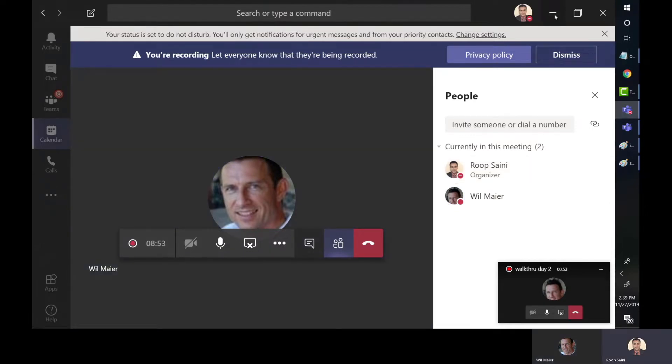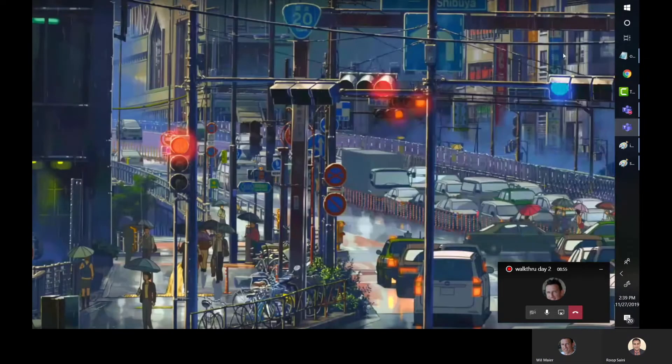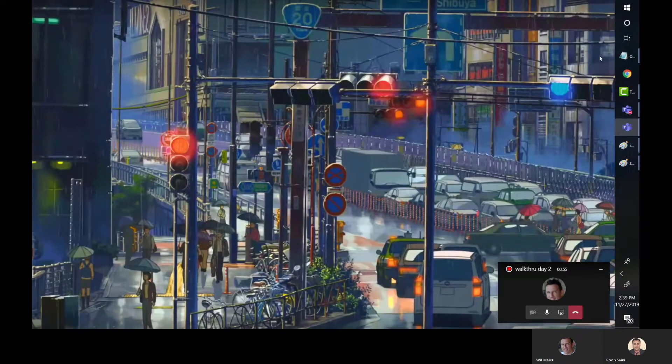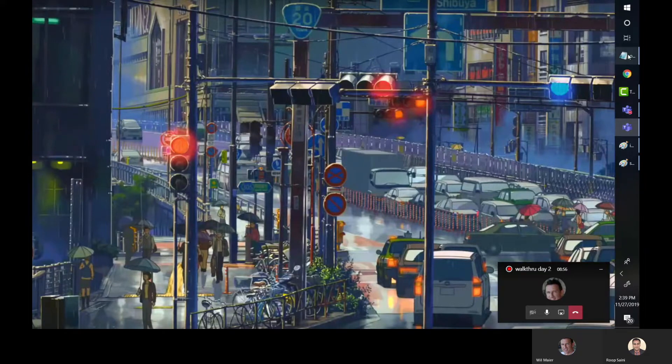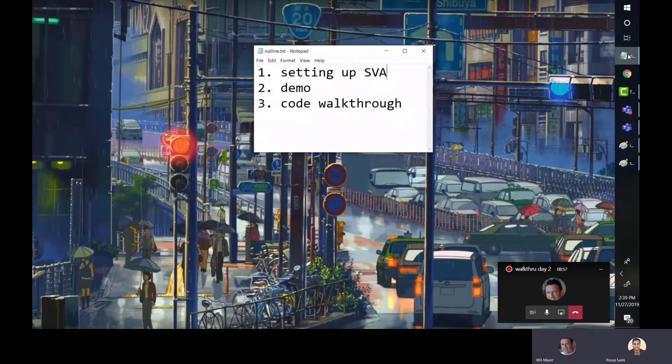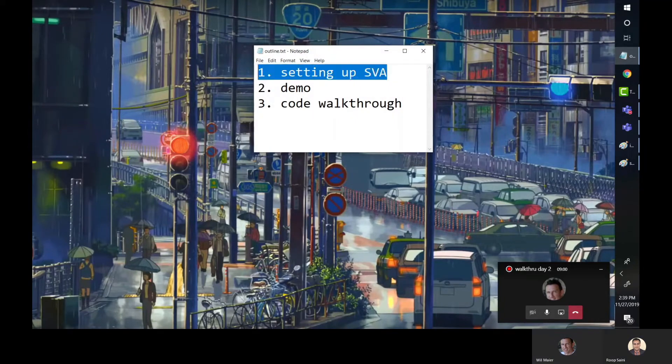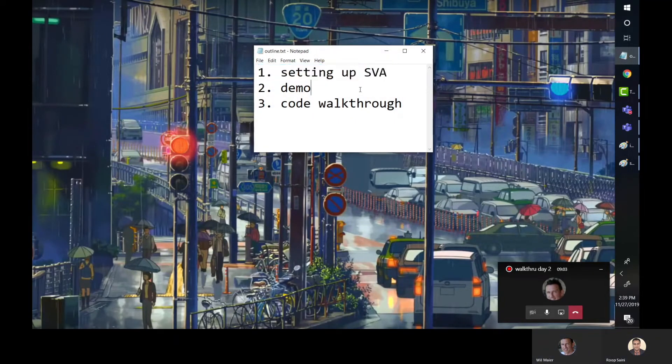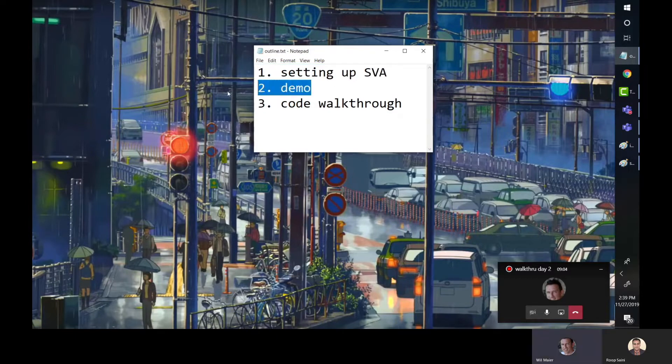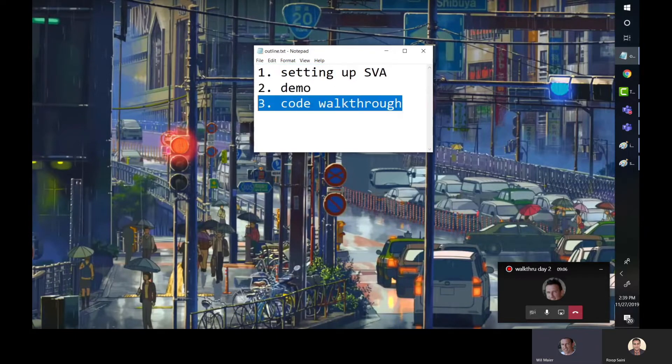All right, so I thought we would do this quick walkthrough for the iModel.js developers out there, anyone who's interested in starting out. So what we're going to go through in this video is just the simple steps for setting up simple viewer app. They have changed recently because we moved to the iModel.js samples repo. We'll do a quick demo and then we'll do a code walkthrough that gets you the basic concepts down, so you understand how the code is structured.